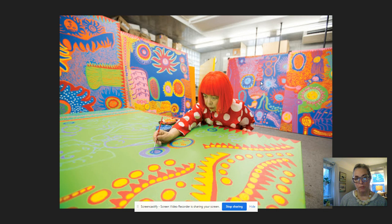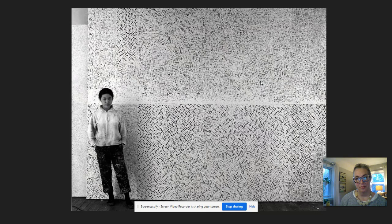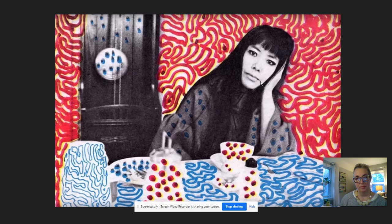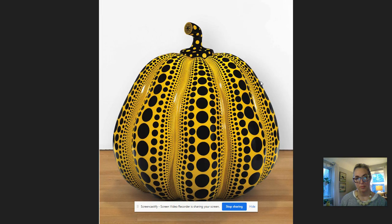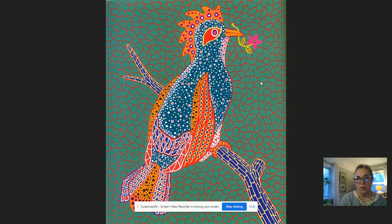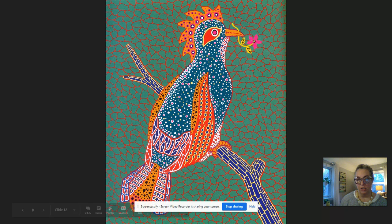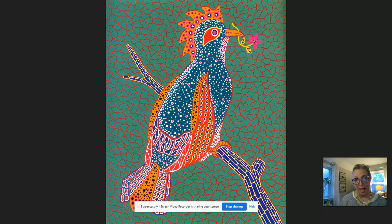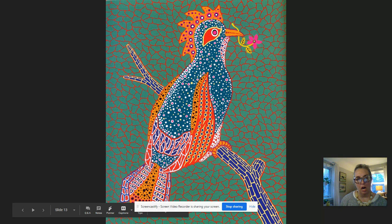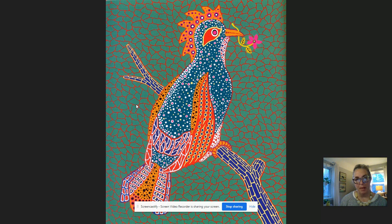This week I'd like to focus on her work using pattern in her paintings. Here is a piece of art created by Yayoi Kusama. It's a bird, and you'll notice that the bird, the branch the bird is on, and the background all have different kinds of patterns — her polka dot patterns, some rectangular patterns, and some organic shape patterns in the background.